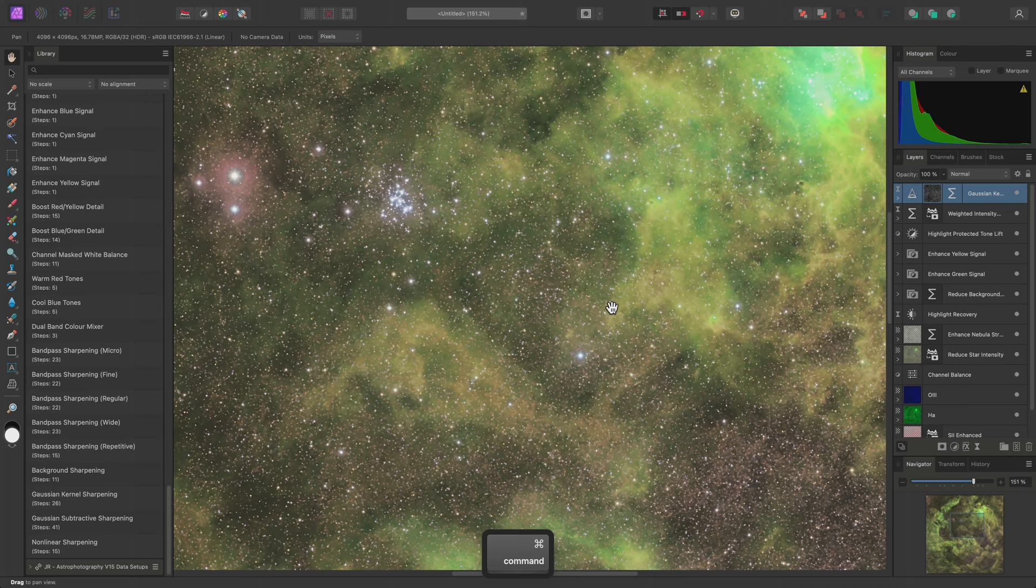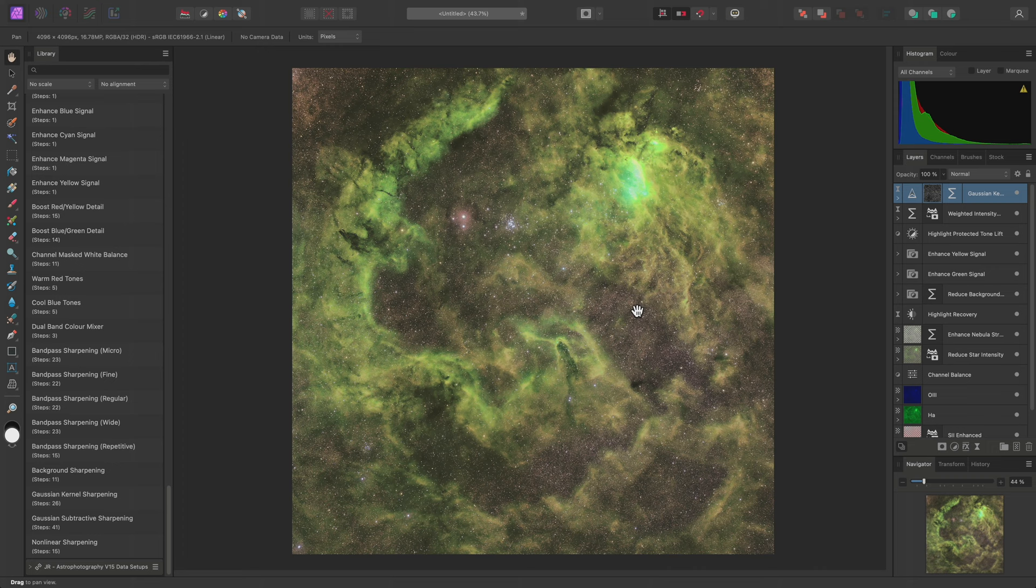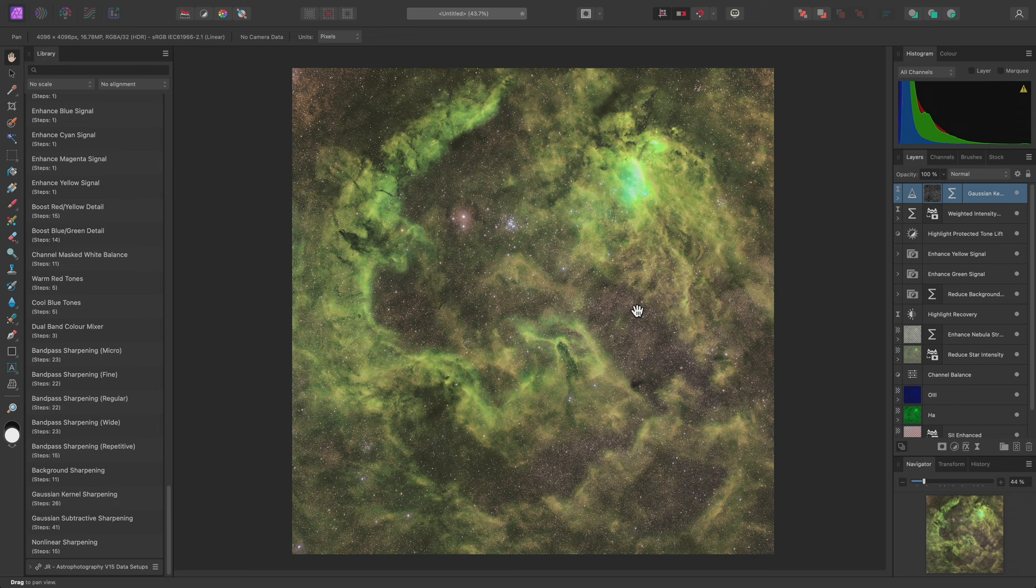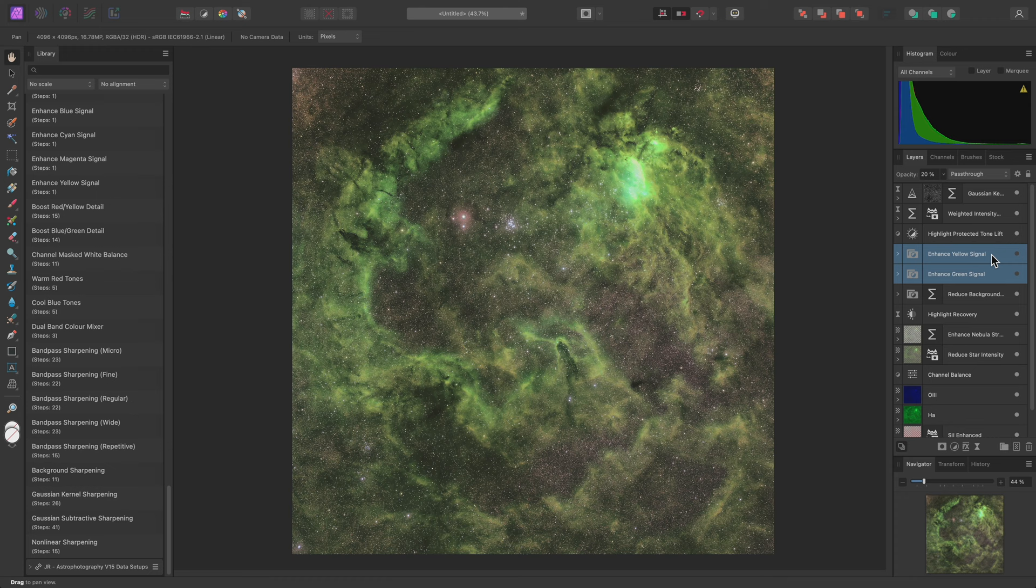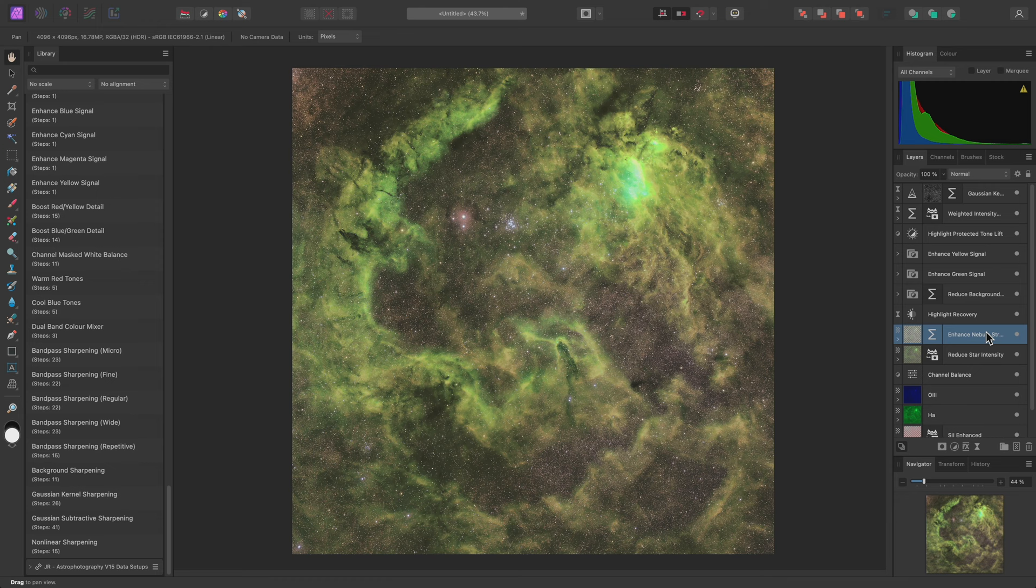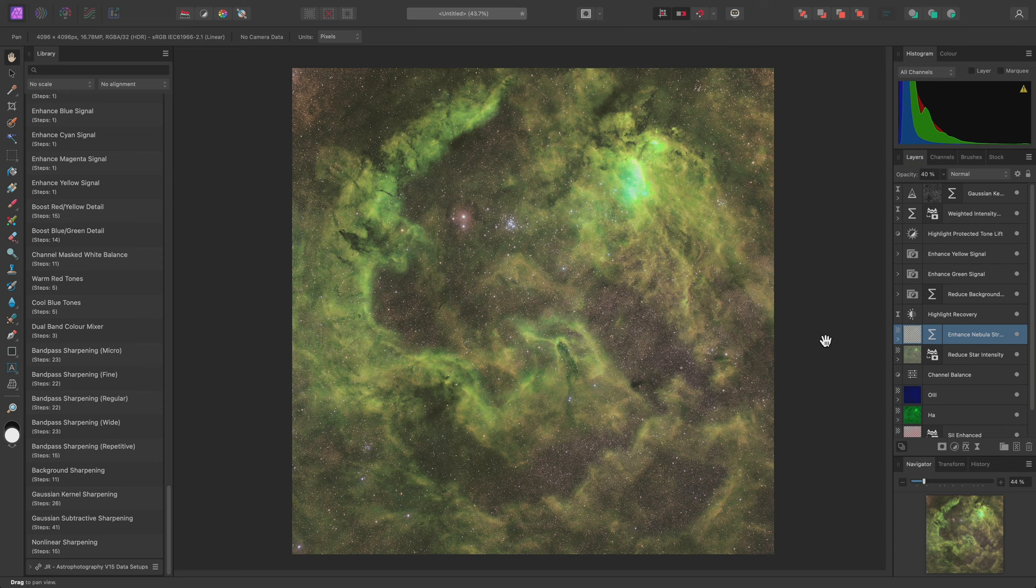So that was a walkthrough of a narrowband data edit in Affinity Photo. Don't forget that the whole layer stack process is non-destructive, so you can easily go back and revise your edits by manipulating the layers at a later date. For example, I could hide the two enhanced signal layers to see what the result would be like without them, or I could reduce the opacity of the enhanced nebular structure layer to soften the contrast around the nebular detail and see what that looks like. To restore the opacity to 100%, I can then use the zero key.